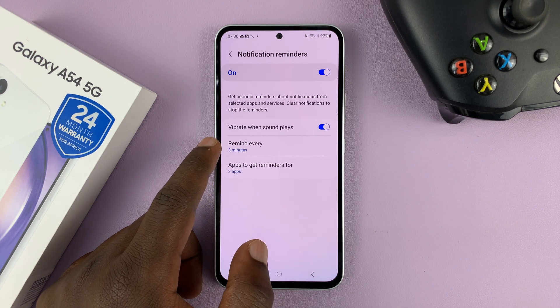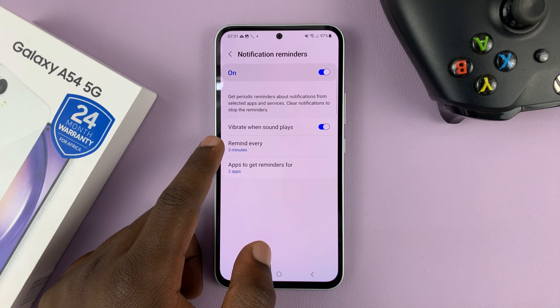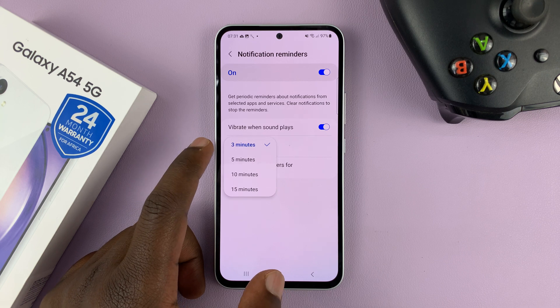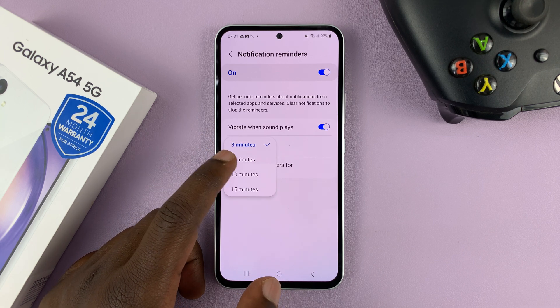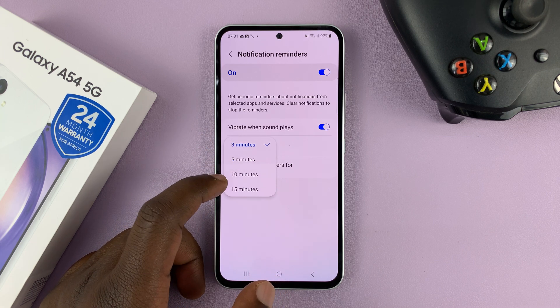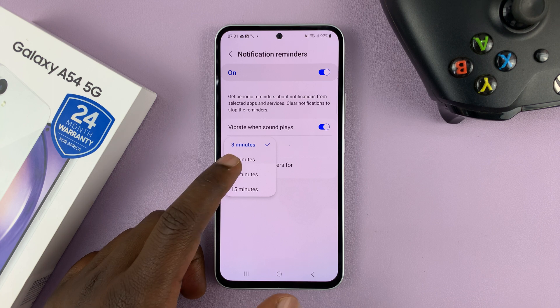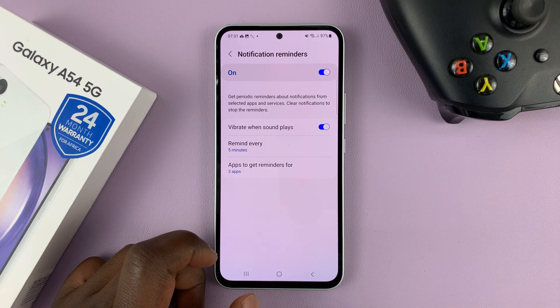You can also choose the time intervals between the reminders. The default is three minutes, but you can have five minutes, ten, or even fifteen minutes. Let me change it to five minutes, for instance.